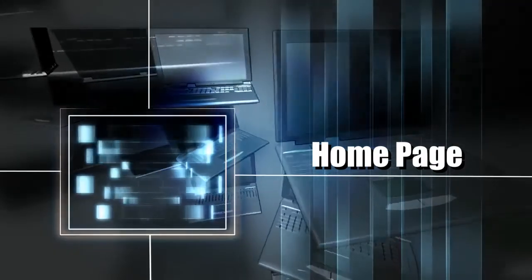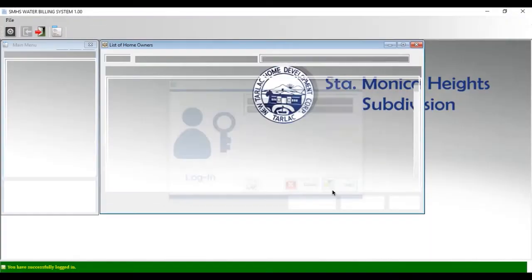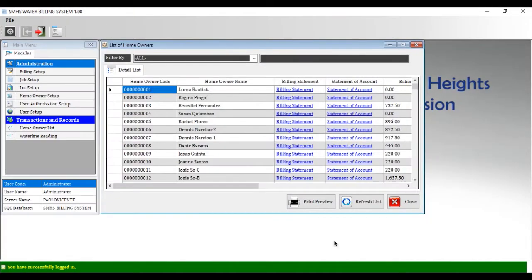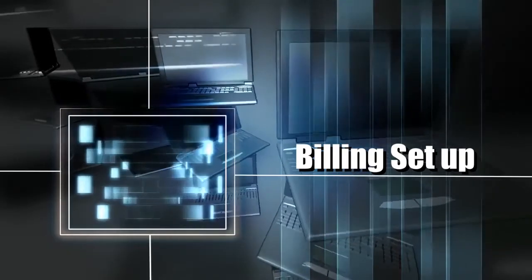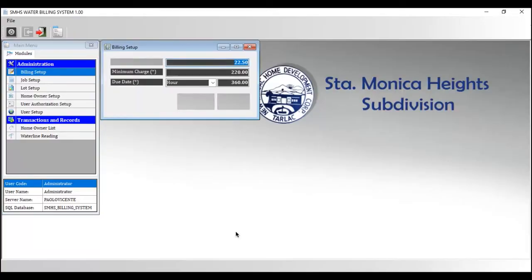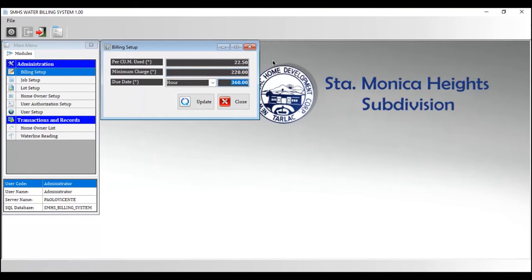Homepage shows the home page of the developed system. Here the admin has access to all the features in the developed system billing setup. The purpose of this feature is for the changes in the pricing of water readings in the locale.